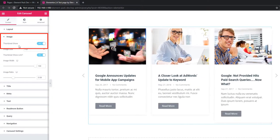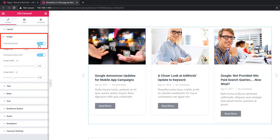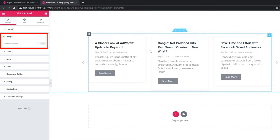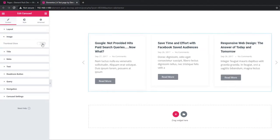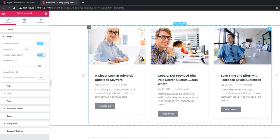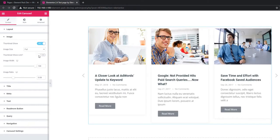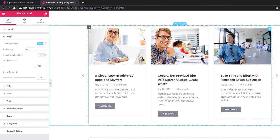Now the main point — thumbnail show. I'm unchecking the thumbnail show switcher button. See, the thumbnail image is now invisible. I'm checking the button again. See, all the images are linkable because thumbnail show link is enabled. I'm unchecking this button and hovering over the image — see the image is not linkable this time.